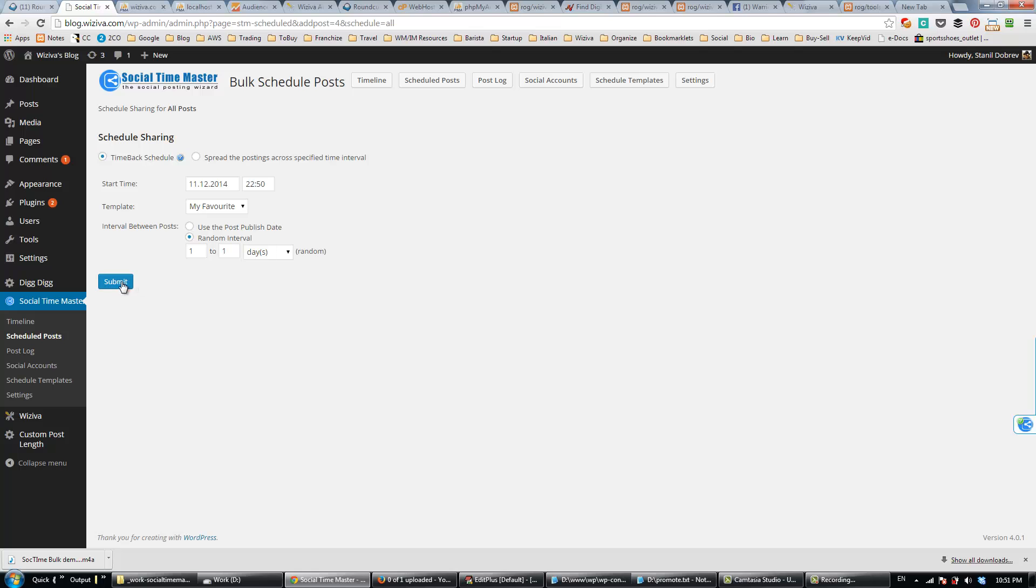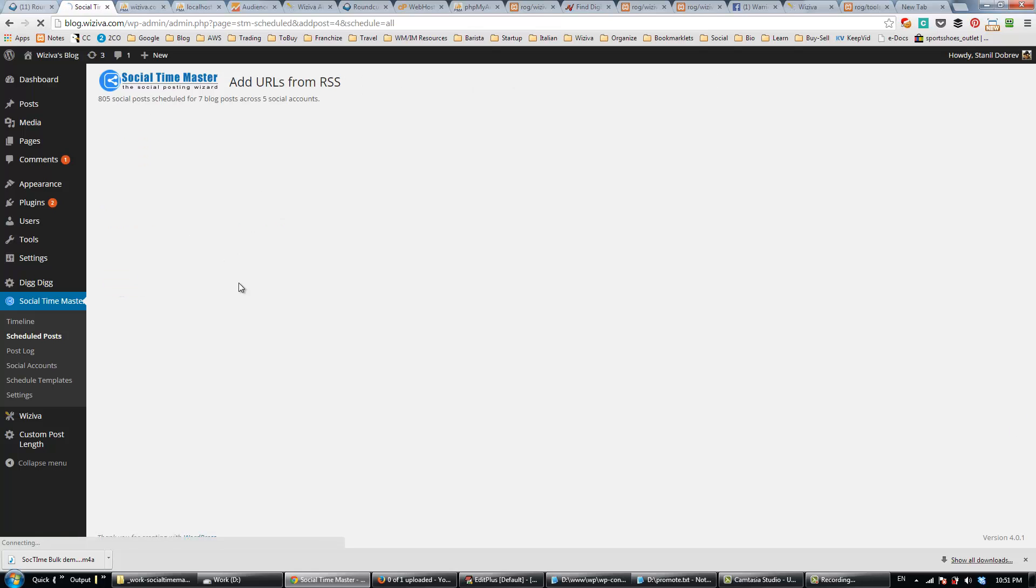I click Submit, and you can see that we now have 805 social posts scheduled to be published for our 7 blog posts across 5 social accounts.